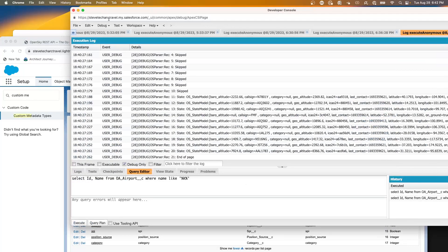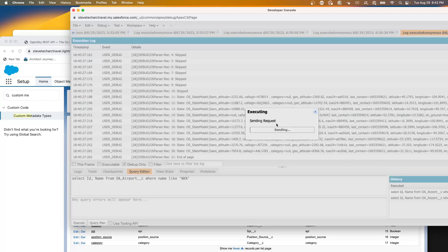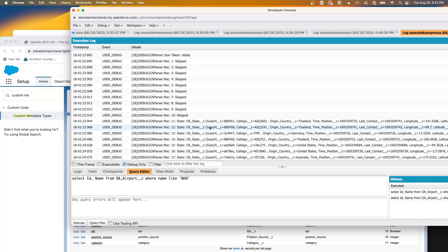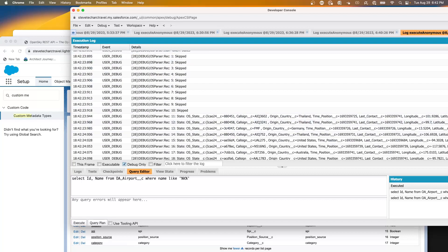Let's take a look at that in action. Debug, execute anonymous, and we're going to use the service calling the object state service using the SObject. Execute. You'll notice these debug statements now have the custom fields with underscore C, the call sign, the ICAO, the origin country — Thailand or Germany. This is all using SObjects and running with dynamic mapping using custom metadata.